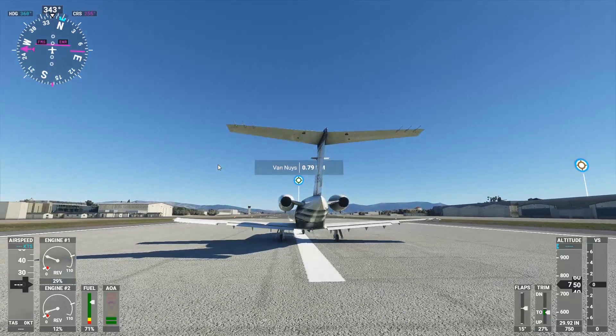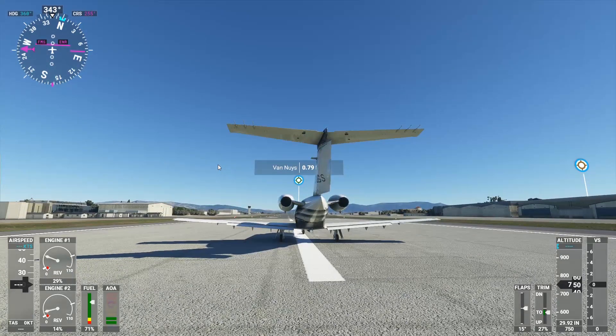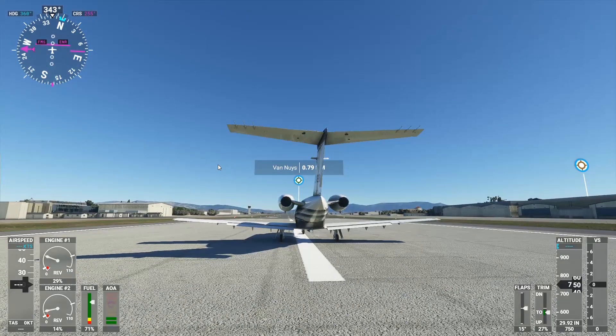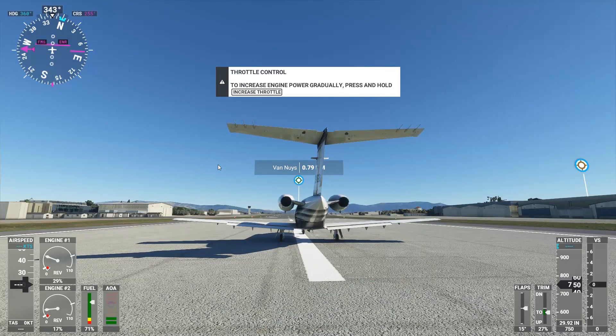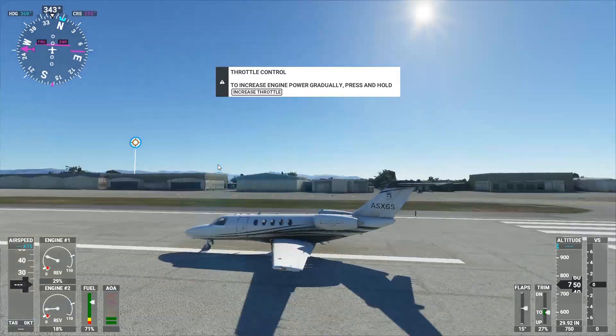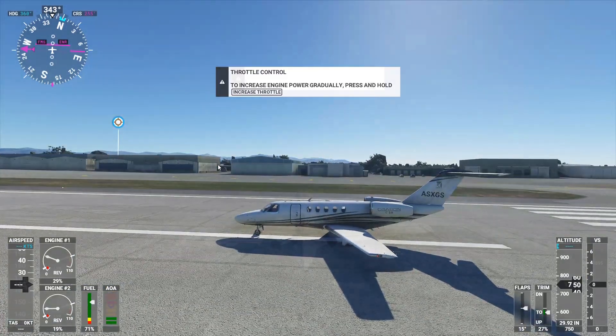We can take a look here though, and we can see our control surfaces are responding the way we expect them to be, and hopefully this flying will be a lot smoother.